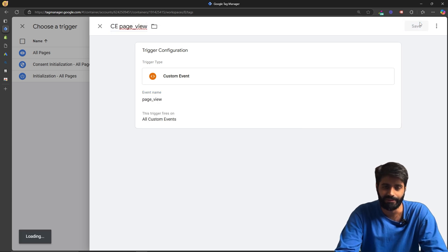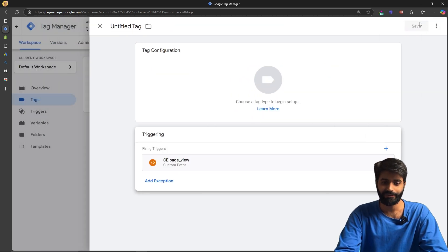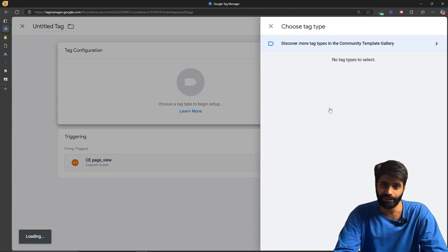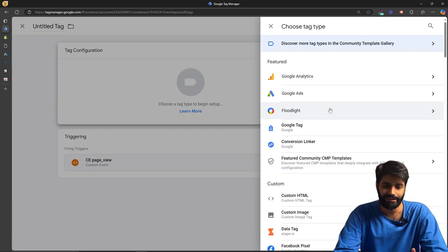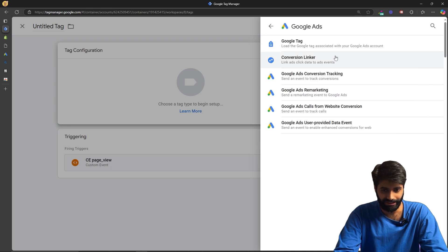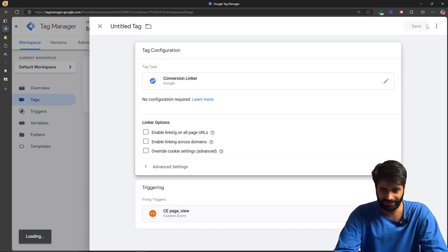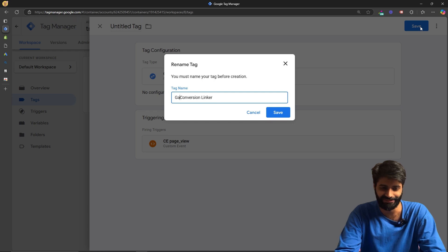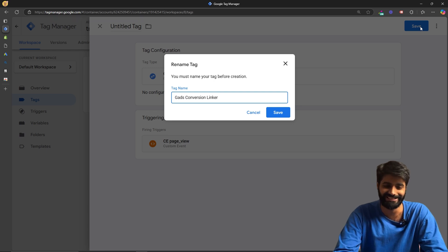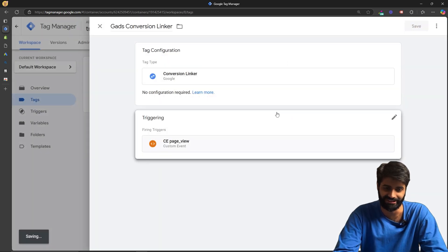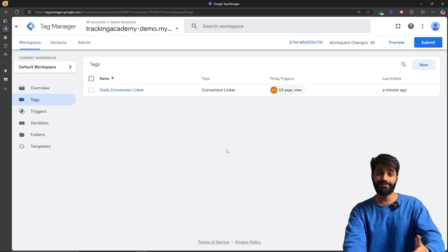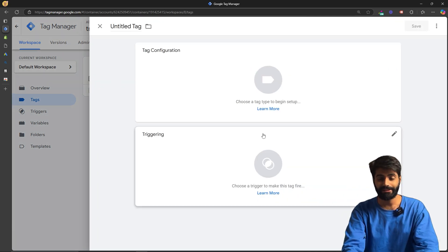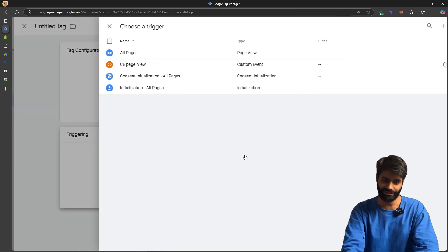This custom trigger will fire whenever a page view event occurs on the customer pixel. For the Google Tag Manager container and Google Ads account, we also need to create a Conversion Linker tag. Fortunately, no additional settings are needed for the Conversion Linker — just rename it as 'Google Ads Conversion Linker.' With that done, we can move on to the next step: adding the Google Ads conversion tracking code.